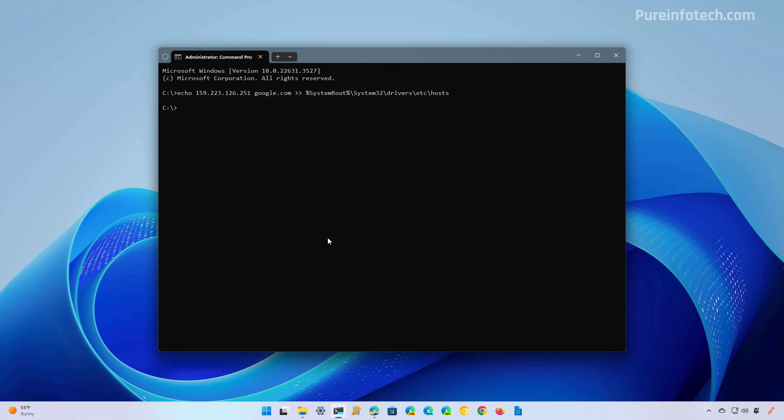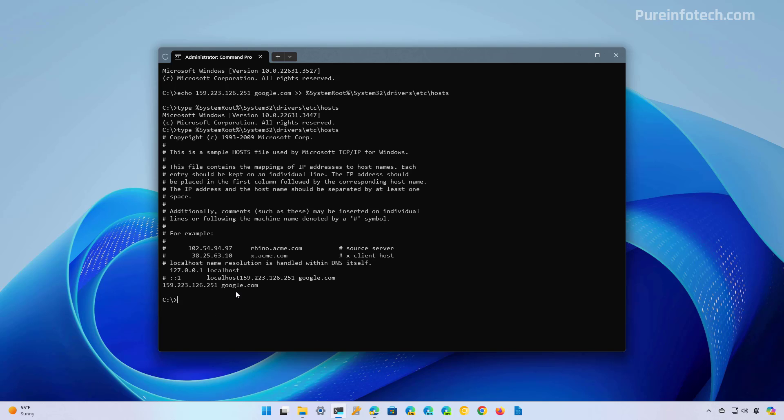Now, if you want to see if the changes have been applied to the file, you need to run this type command, which basically is going to output the contents of the hosts file. And as you can see, it's right here.